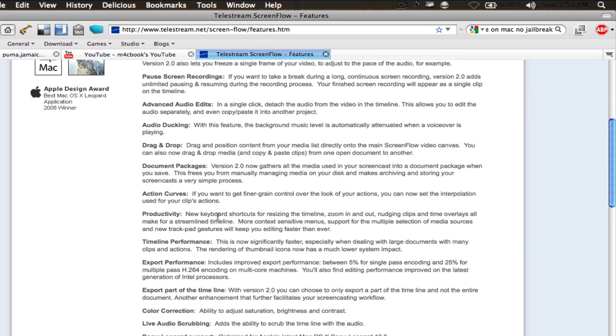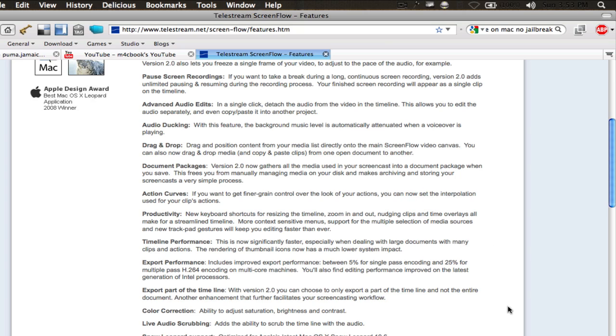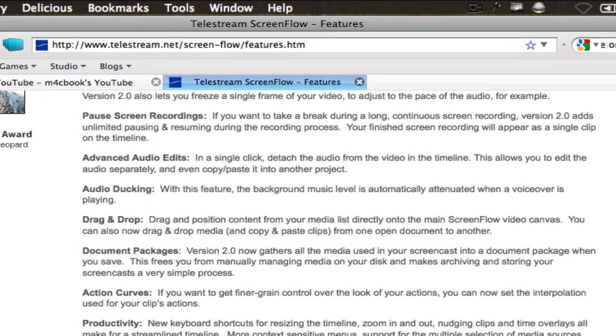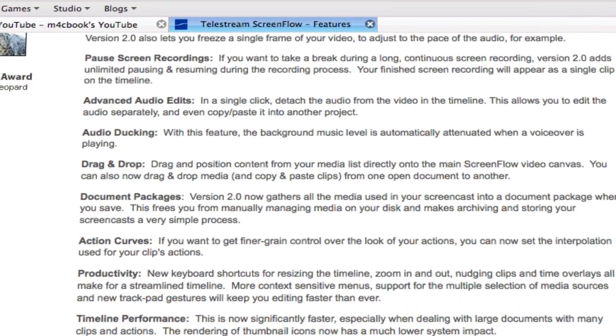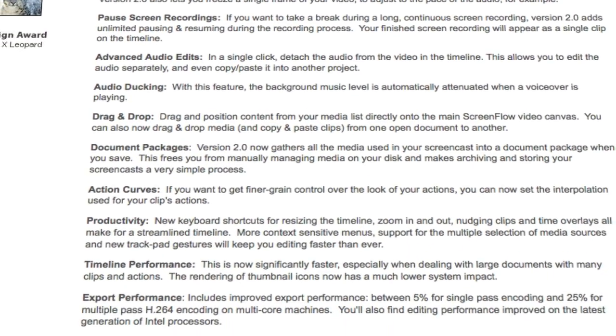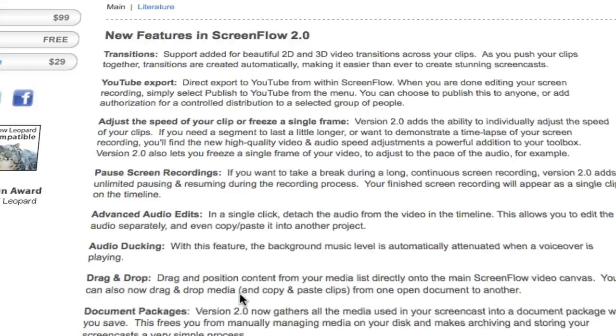There are a few new keyboard shortcuts as well. If you use a lot of shortcuts, like me, I like that a lot. Some timeline performance, export performance, and yeah, that's basically it.